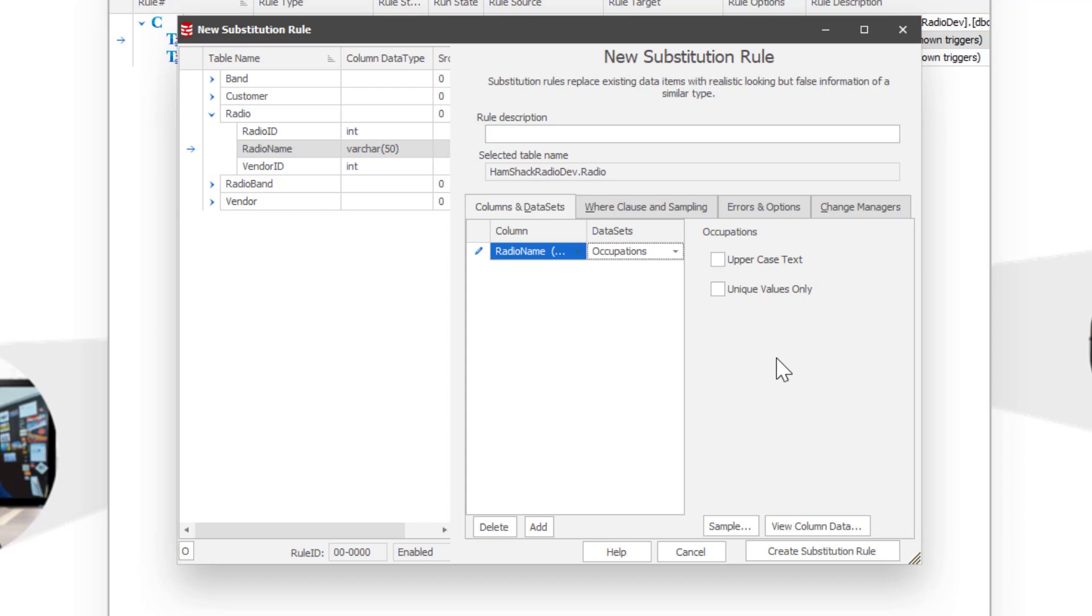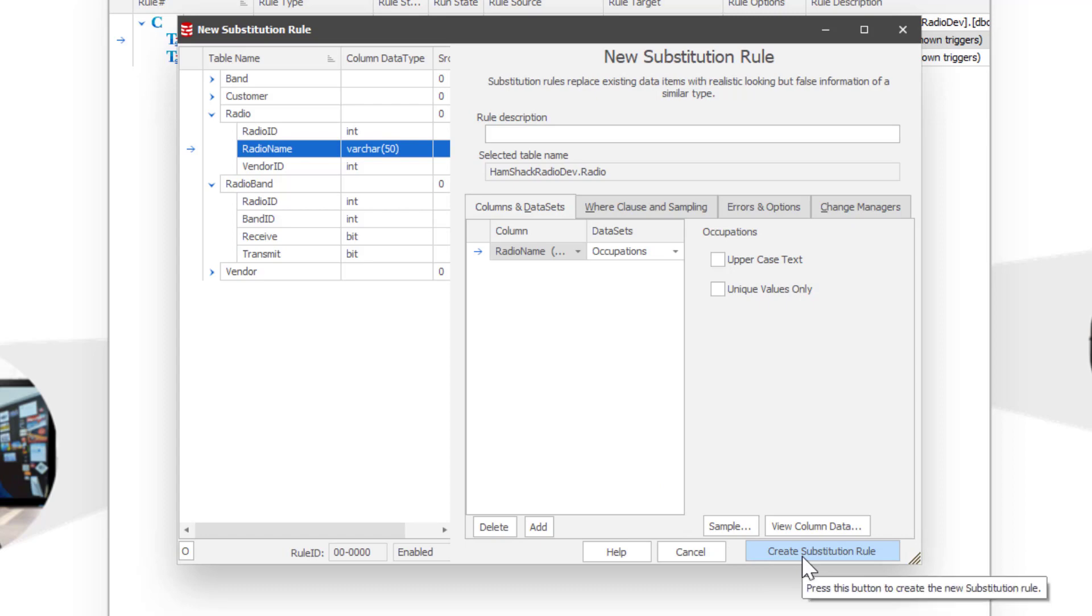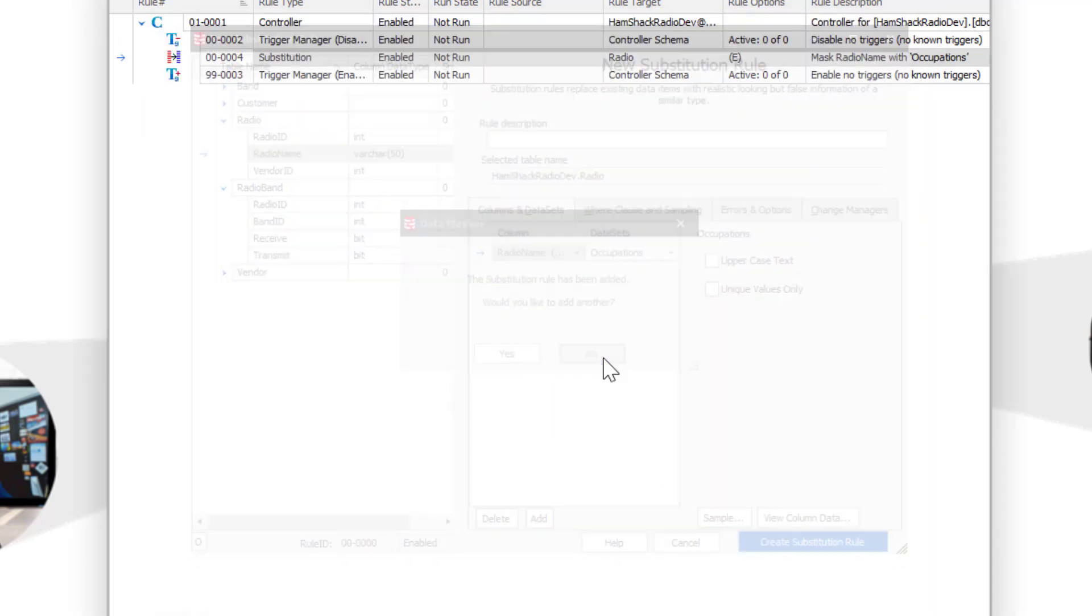Now, the things you should note are it's able to recognize my schema and look through and see all the tables. And as we pick any given table, it can see the data types of those tables. So all the stuff that we're used to seeing in terms of what this stuff is doing, it's able to do. So let's create the substitution rule.